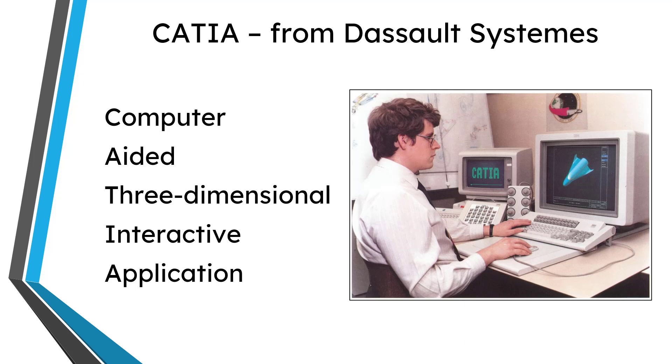To understand the 3D Experience version of SOLIDWORKS, first we have to talk about CATIA. CATIA is a 3D CAD modeling program from Dassault Systems. CATIA is actually an initialism and it stands for Computer Aided Three-Dimensional Interactive Application.